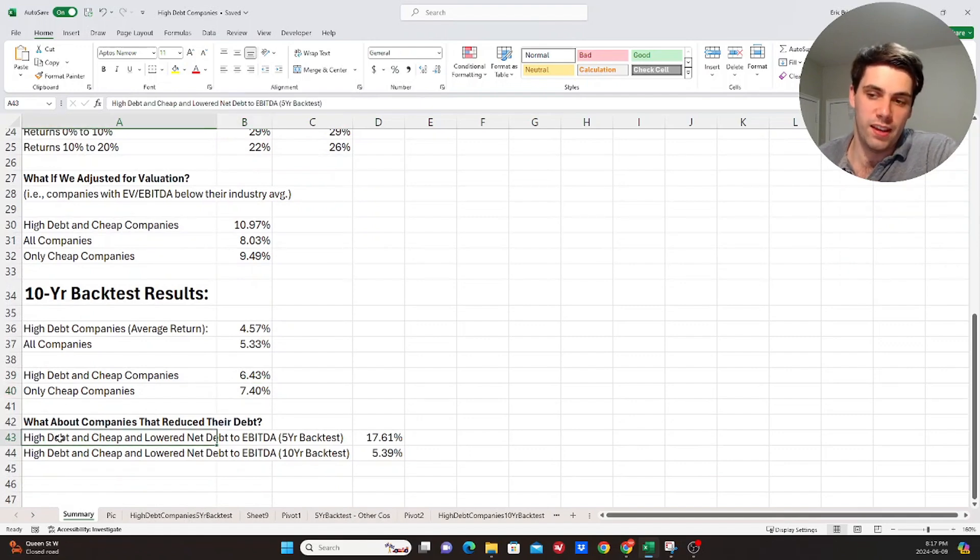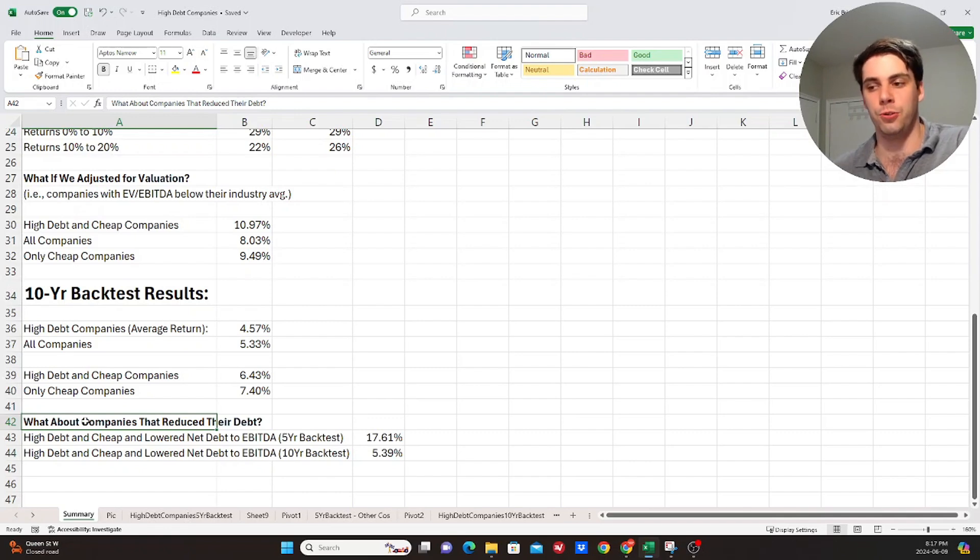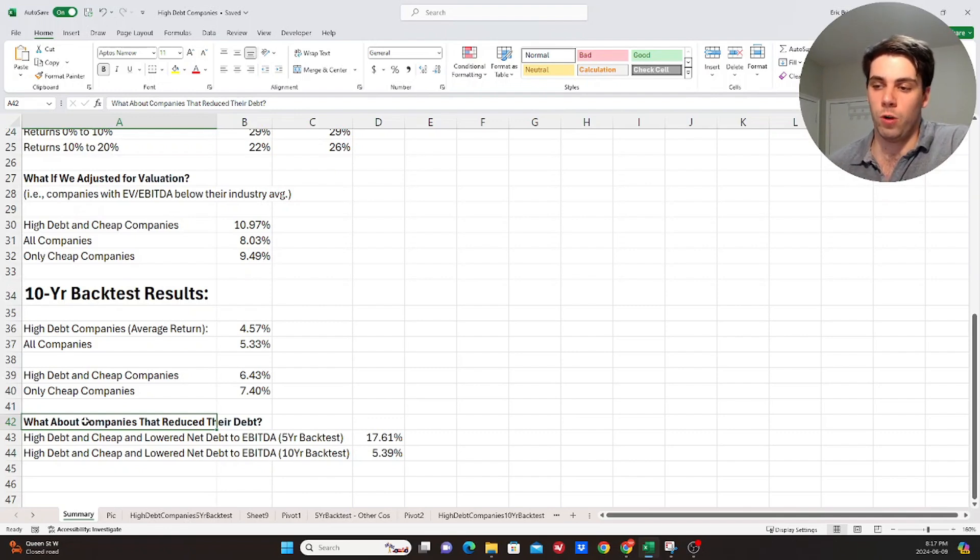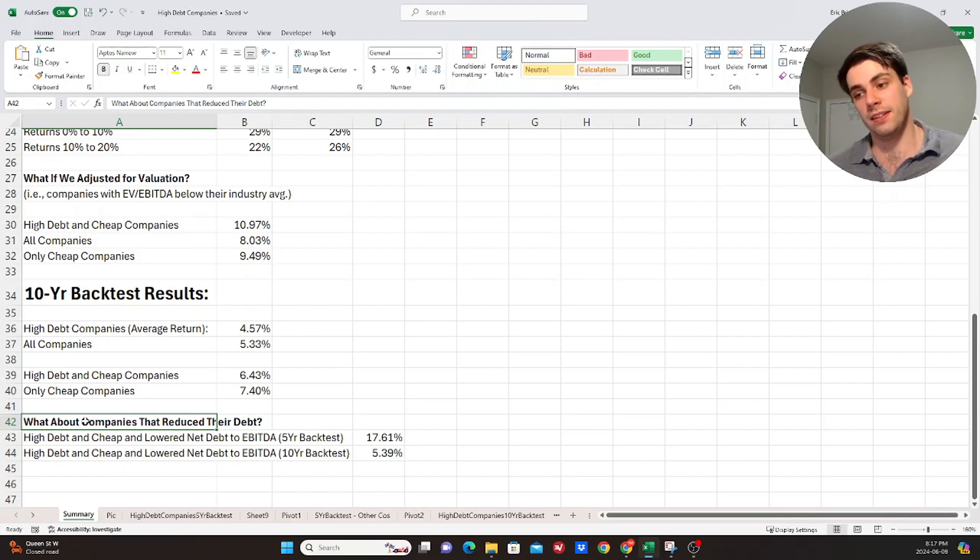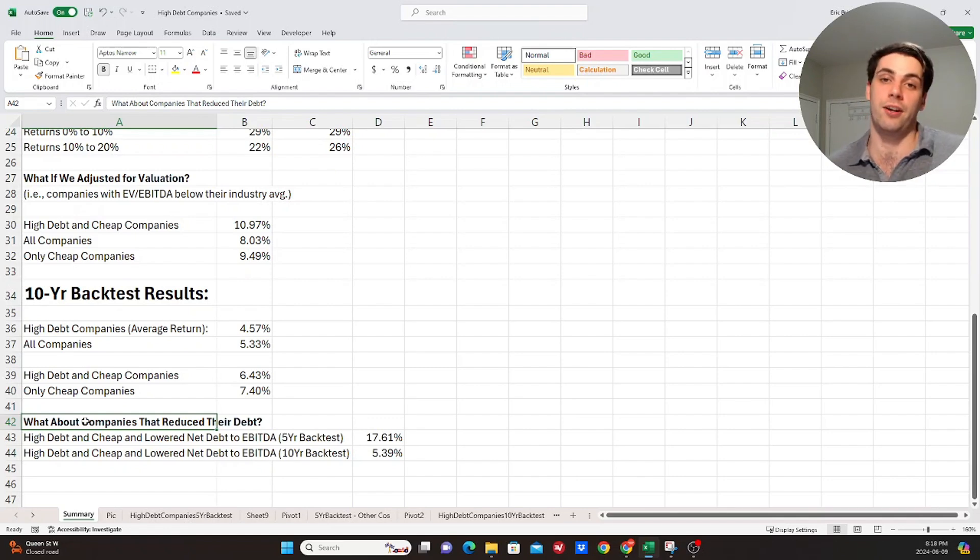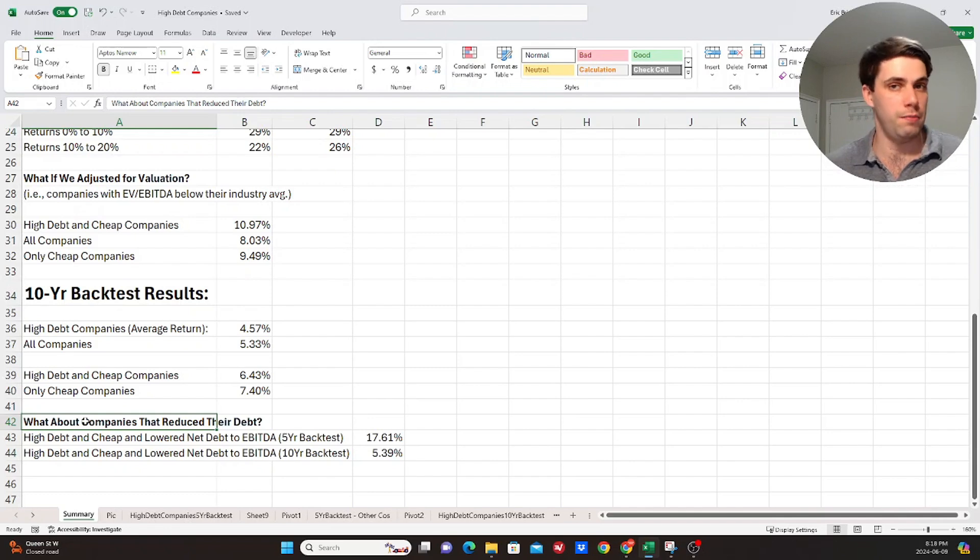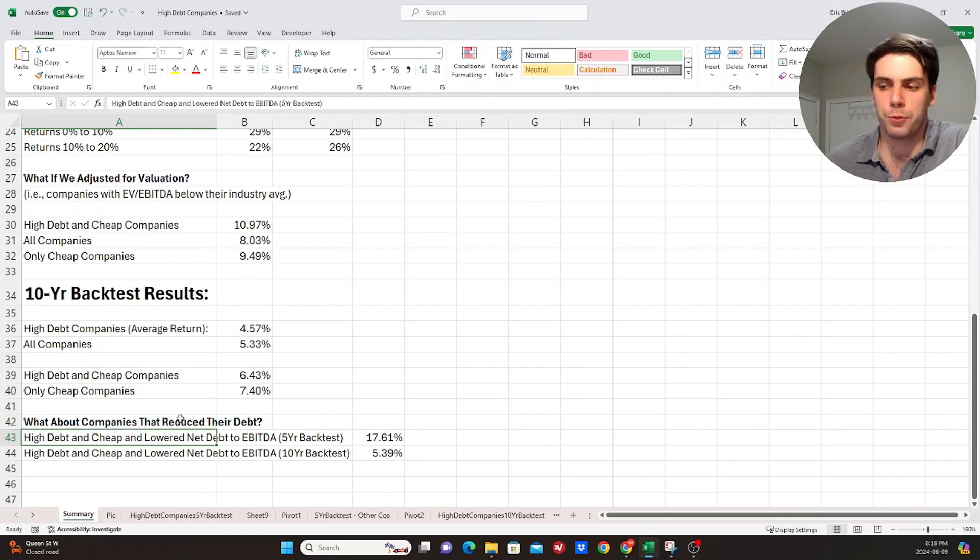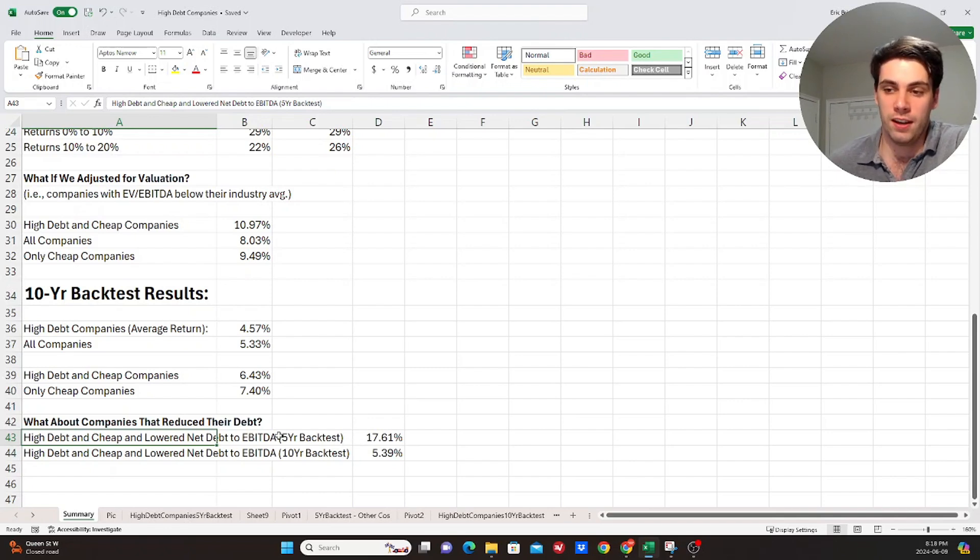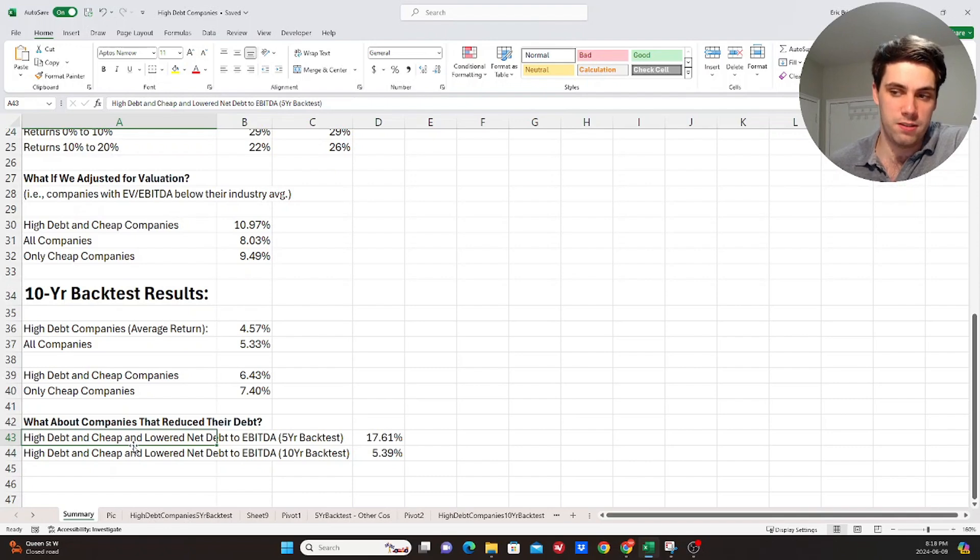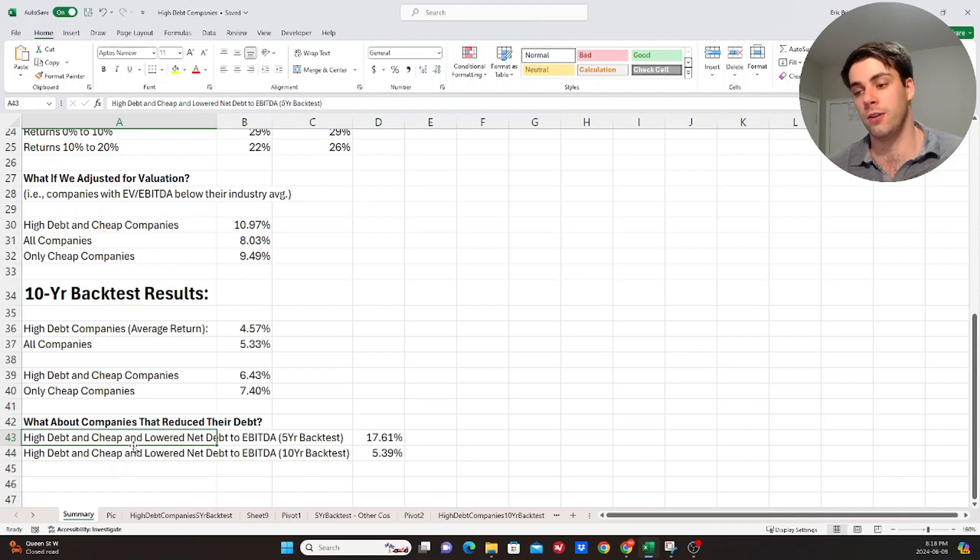Now, what I was also curious, and this is the last step, is what about companies that reduce their debt? So the last kind of column I added into the table that I was showing you before was what their current leverage ratio is or net debt to EBITDA. So what if they reduce that? Because again, like if companies kind of reduce their debt, then that perceived risk that they have of being a higher debt company relative to their industry is now gone, maybe their multiple expands, and they should get better returns as a result of that. But the results were a little inconsistent. It was interesting to see that over the five-year backtest time period, those companies, so high debt companies, cheap companies that ended up lowering their net debt to EBITDA ratio.